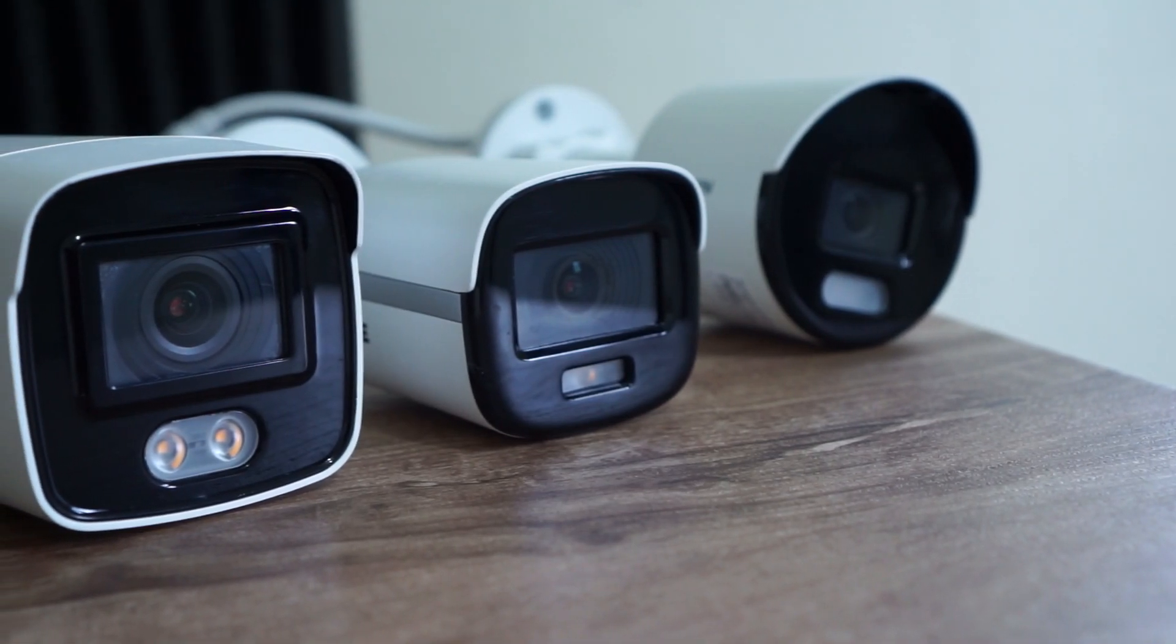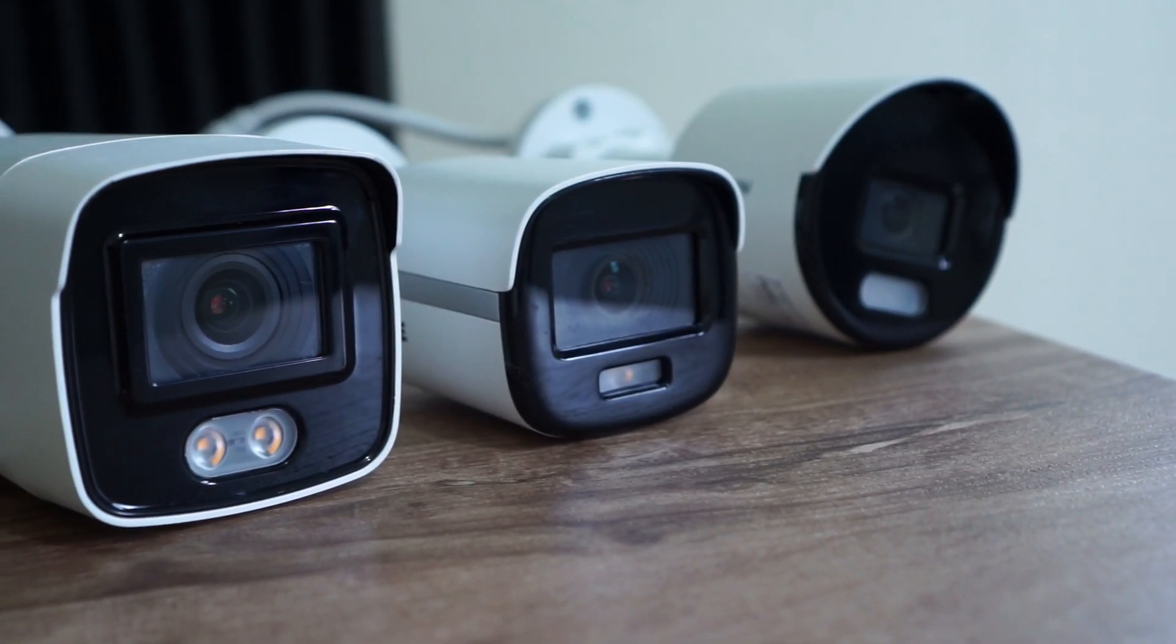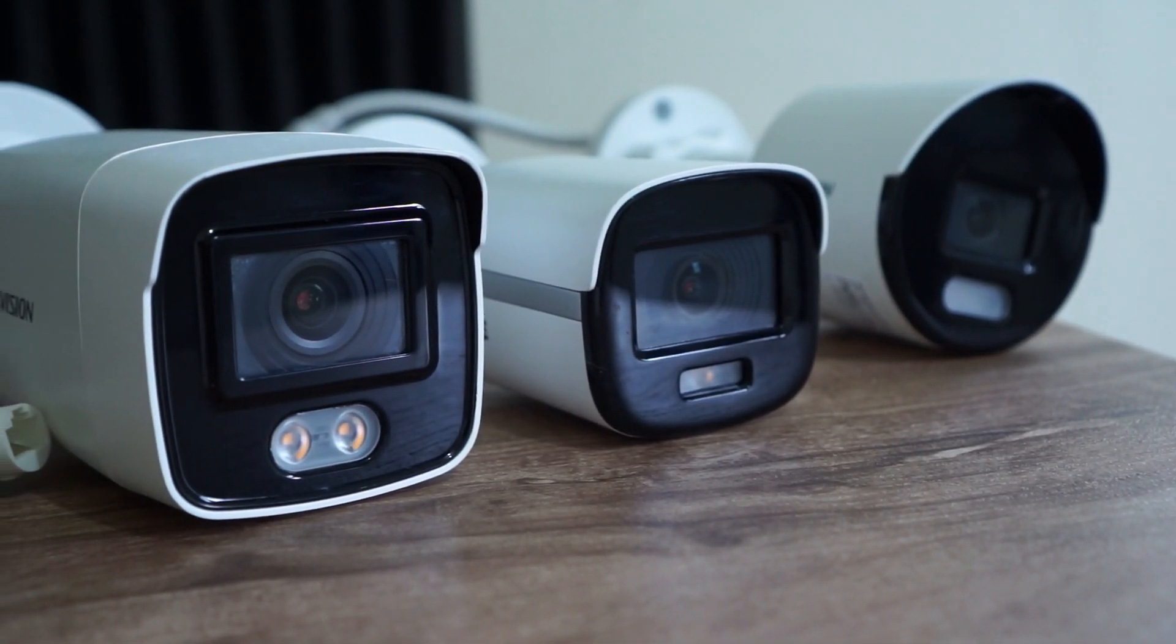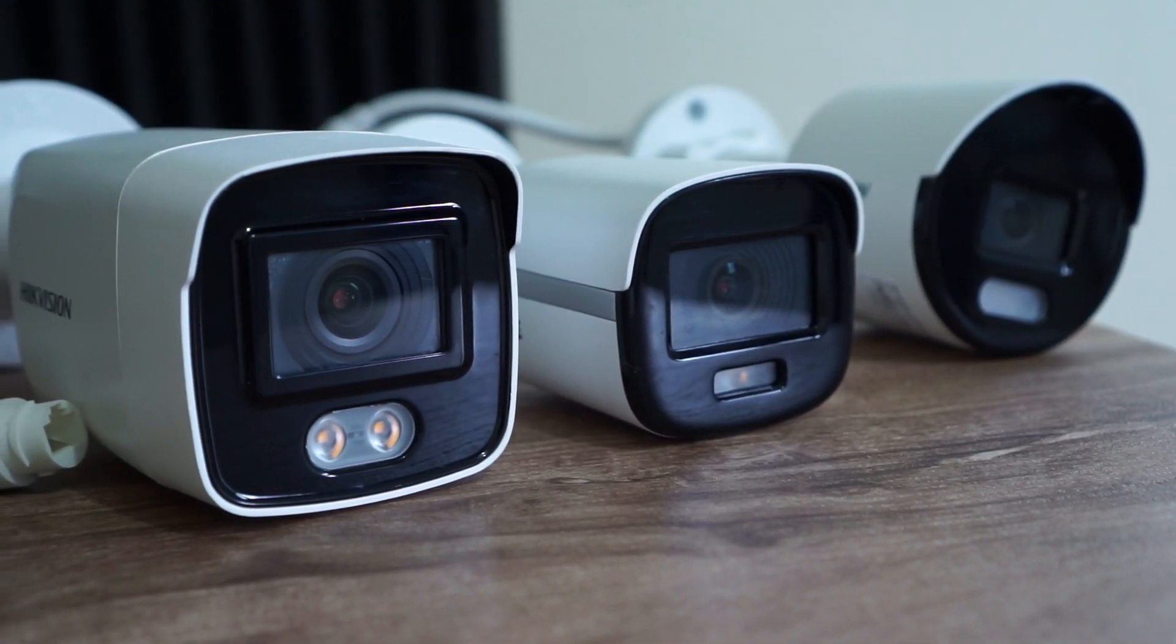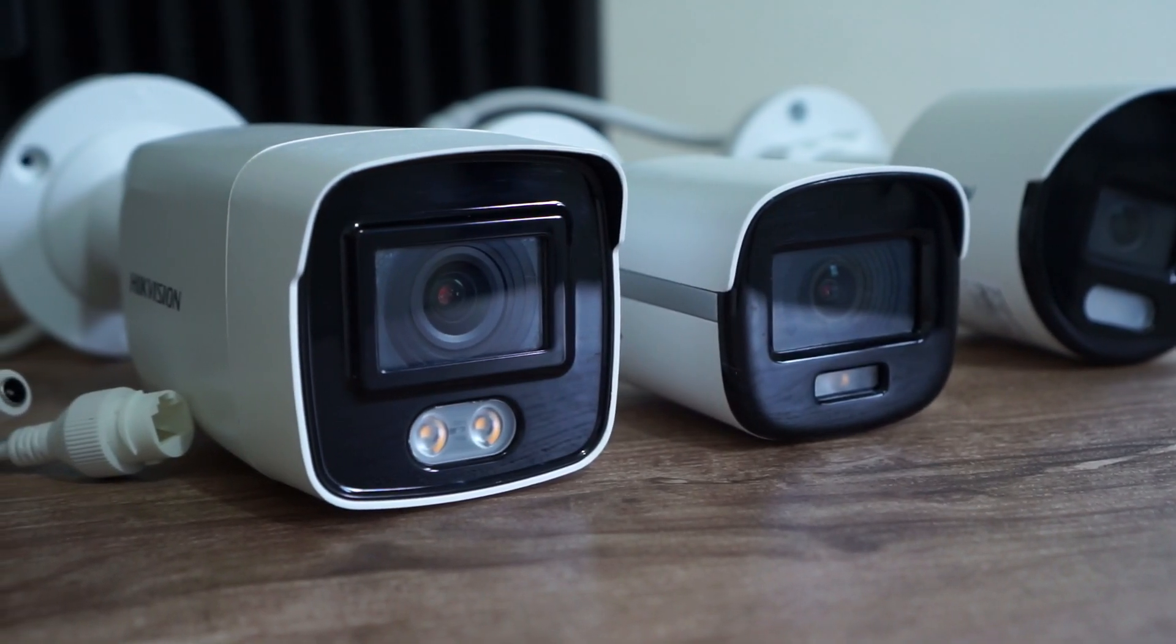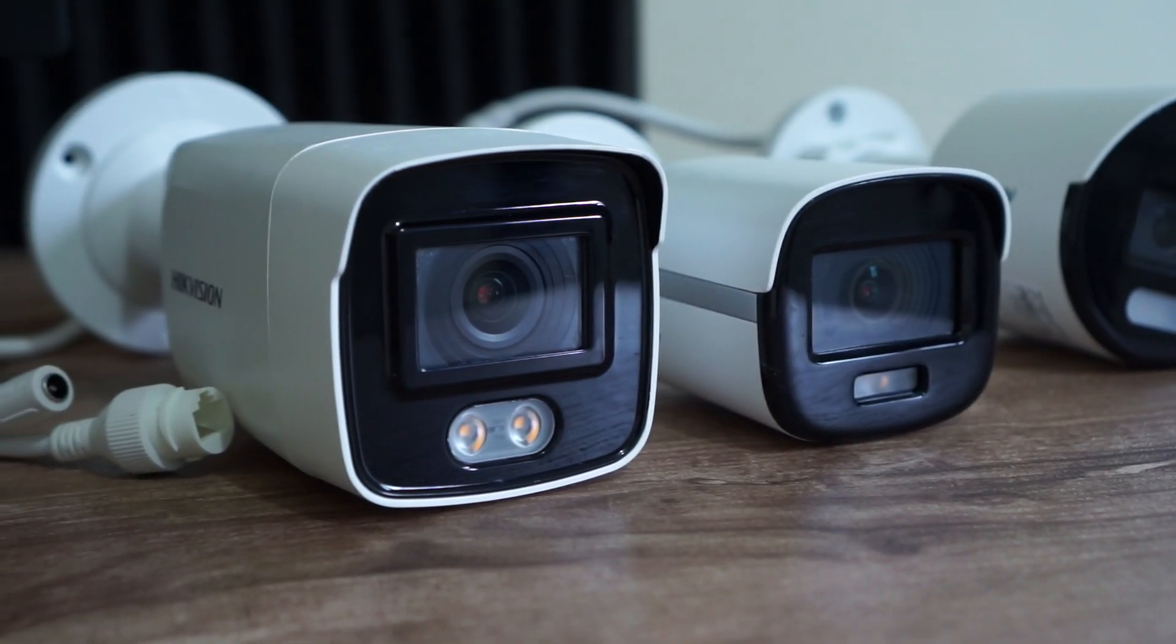there are also a lot of IP cameras that come with a static IP address from factory, like Hikvision, Dahua, and many other brands. This means when you connect the camera to a network, you can't find or access it because they are on different IP ranges.